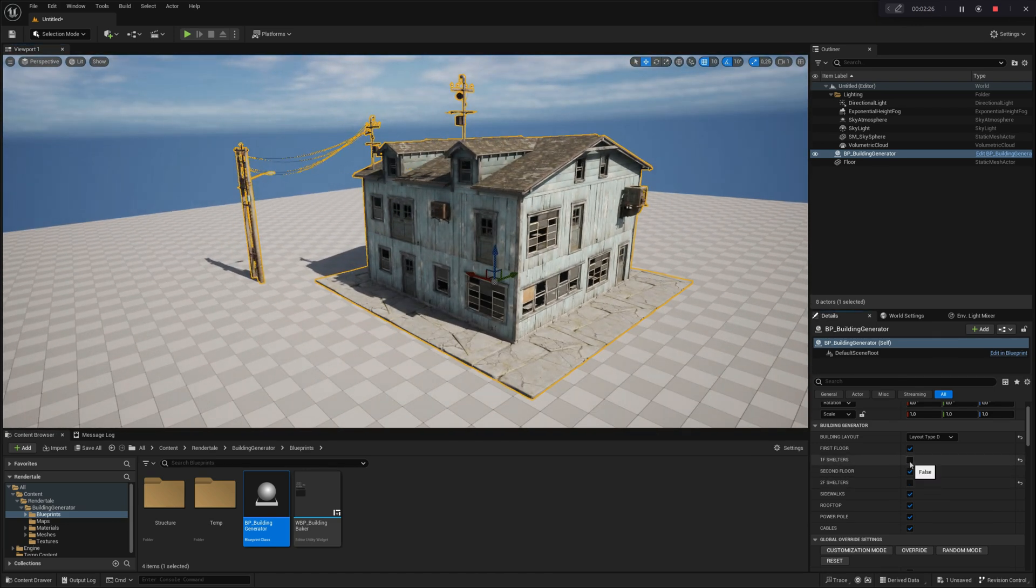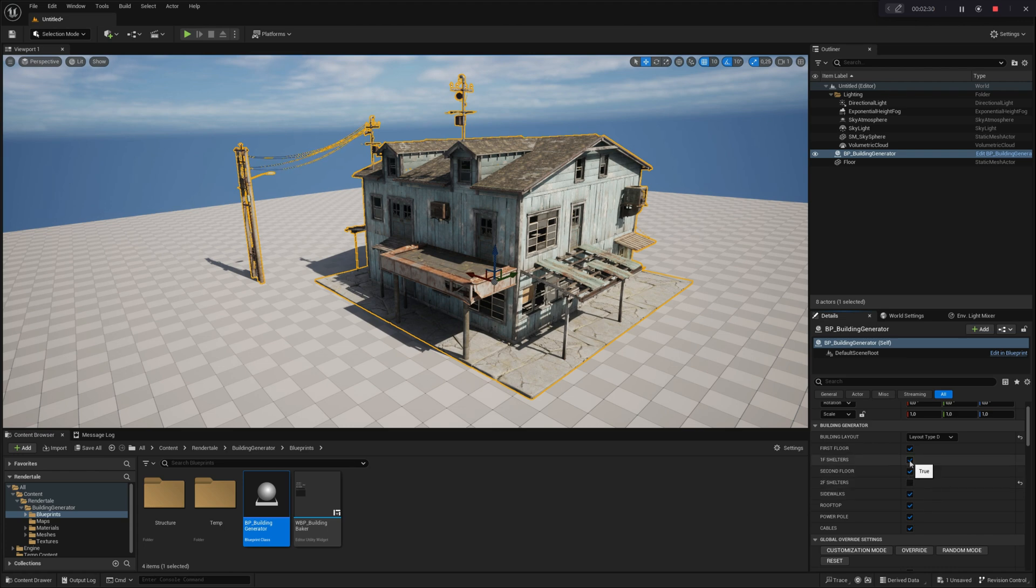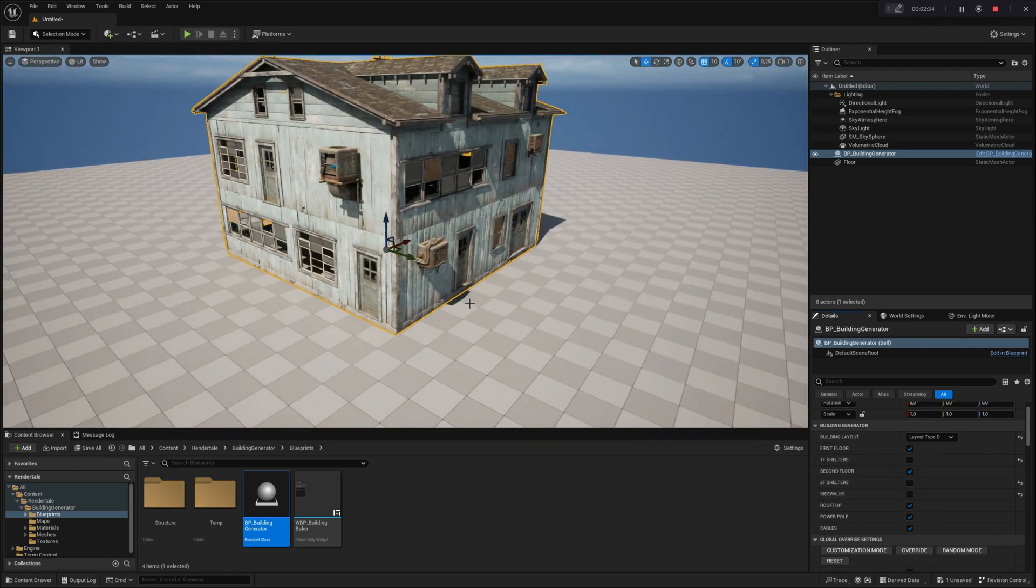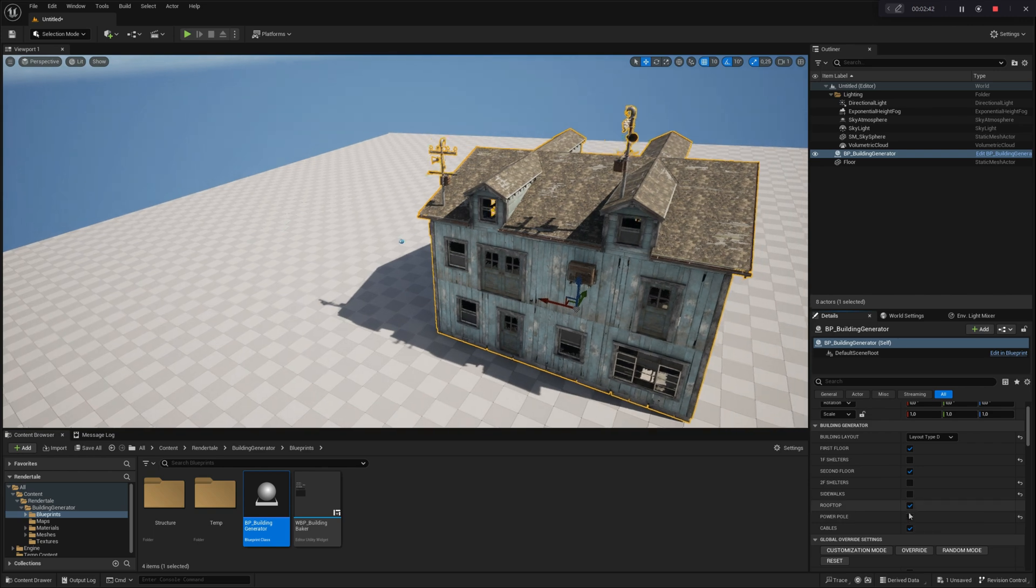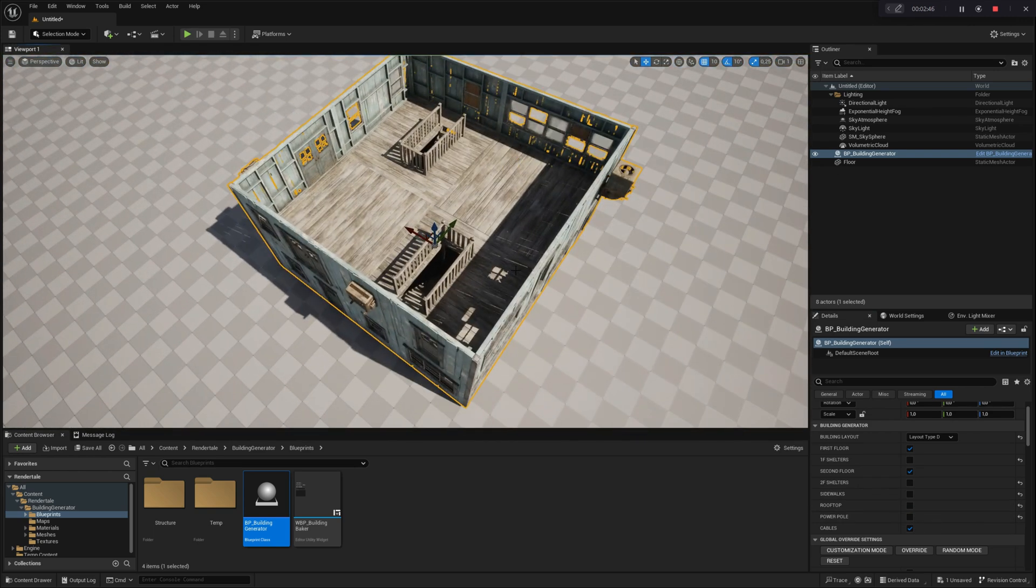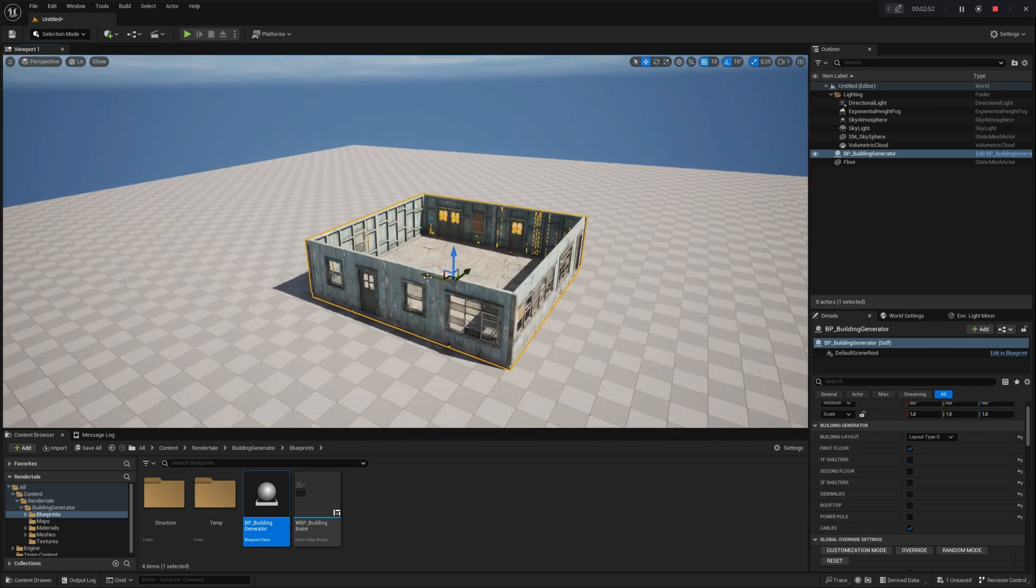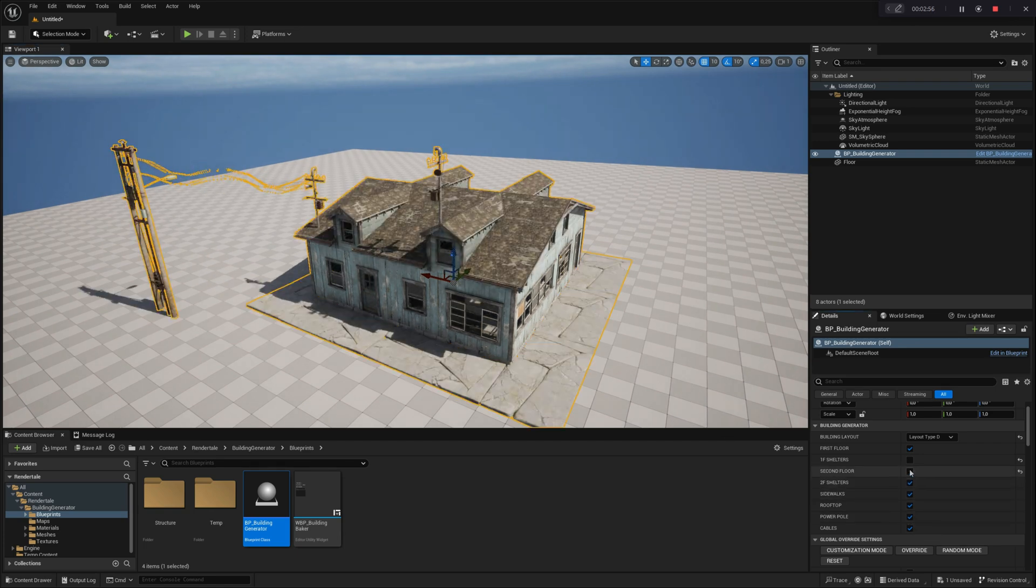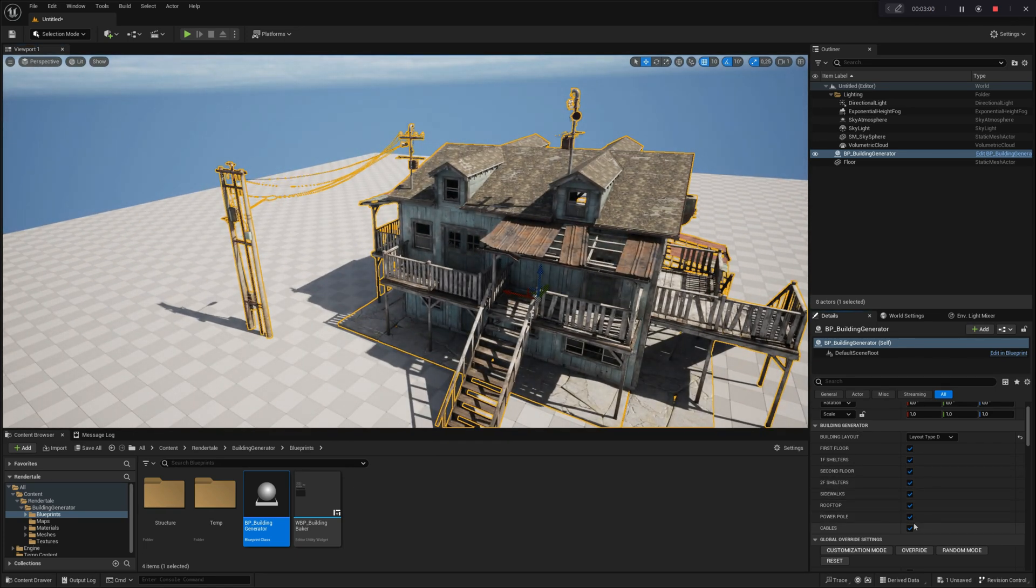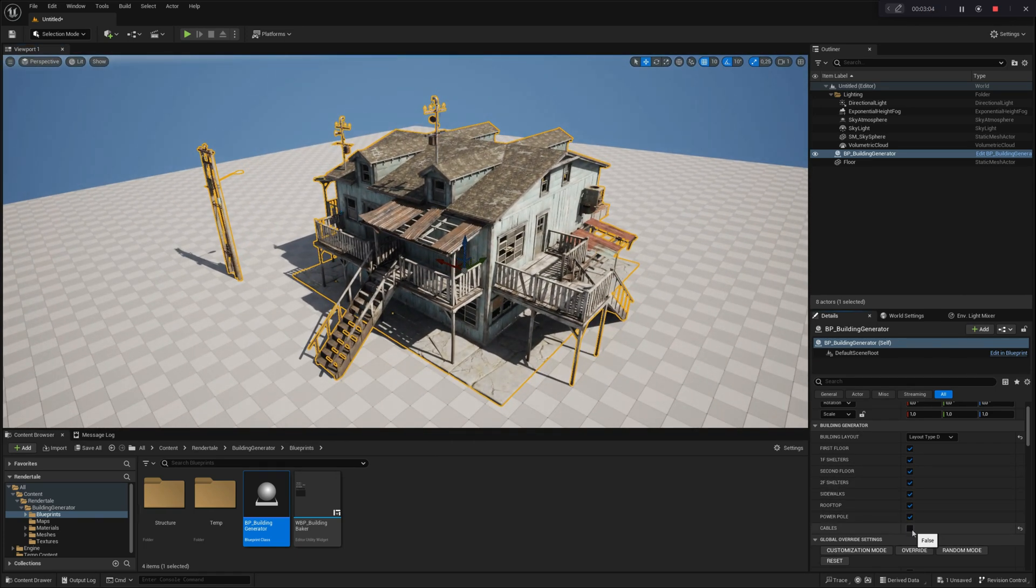Additionally, the buildings come with a customizable sidewalk system integrated into the first floor foundation. If necessary, this feature can be turned off. To enhance realism, the generator also includes power line modules with a dynamic cable system, adding a distinctive and immersive touch to your scene.